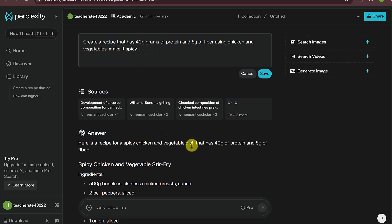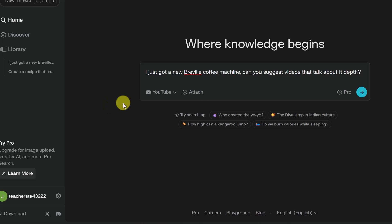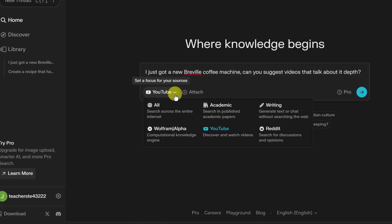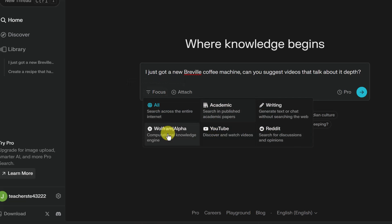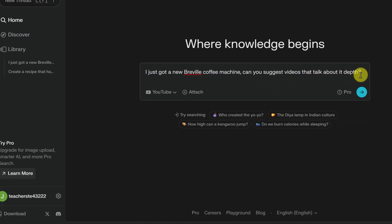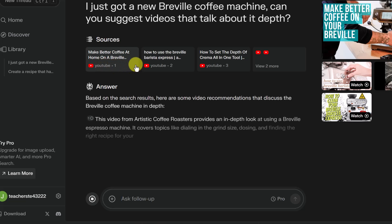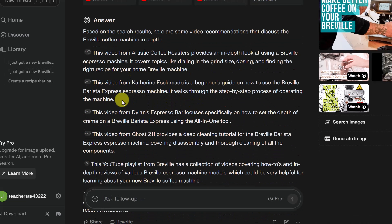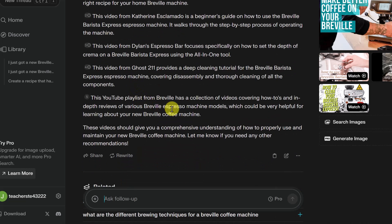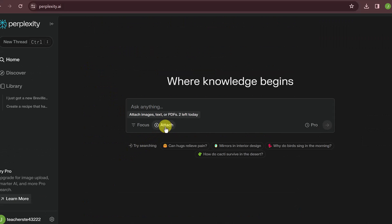Let's say I just got a new coffee maker and want to learn all about it from videos. I asked an in-depth question and then changed the focus filter from 'All' to 'YouTube.' Now Perplexity specifically searches YouTube for those videos, shows me the sources, gives me a little information on each video, and I can click directly on any of them to go straight to that specific video.